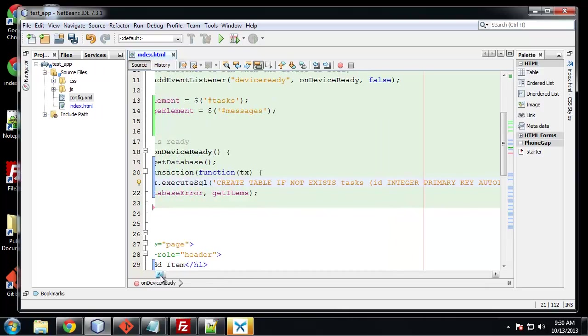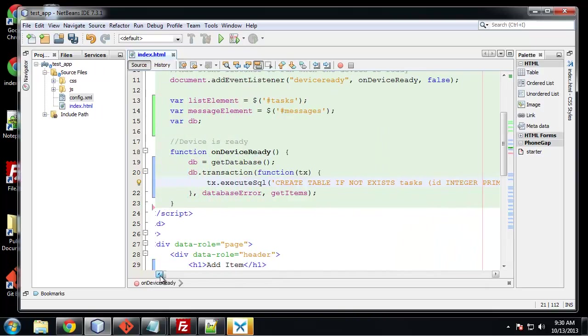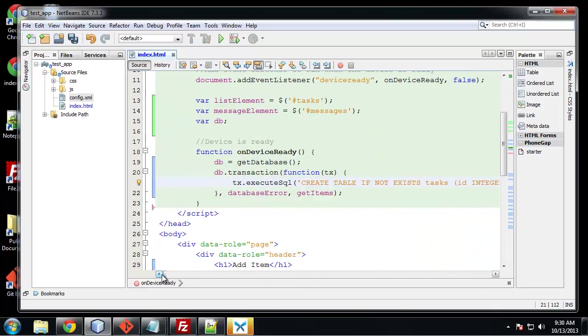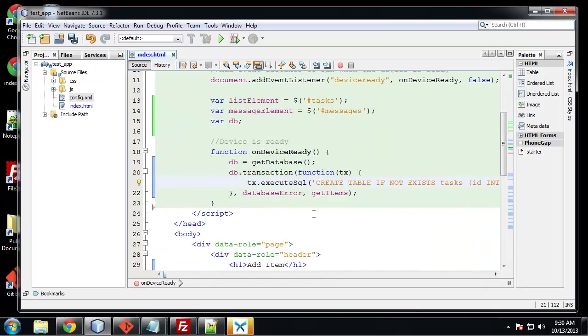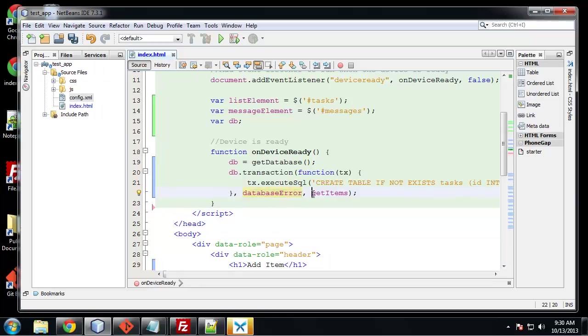So if we go back, the next parameter for the transaction is database error. And then the success callback is going to be called get items. And you'll notice with transactions the error callback comes first.